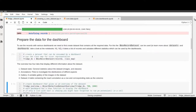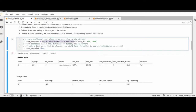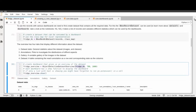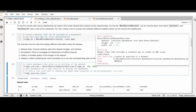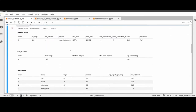From the BBoxRecordDataset we feed it into the ObjectDetectionDatasetOverview, where we supply the dataset we created and can also supply height and width to size the dashboard. Every dashboard has a show function which displays it. For example, here we have four tabs. The first gives us some general information about the dataset.